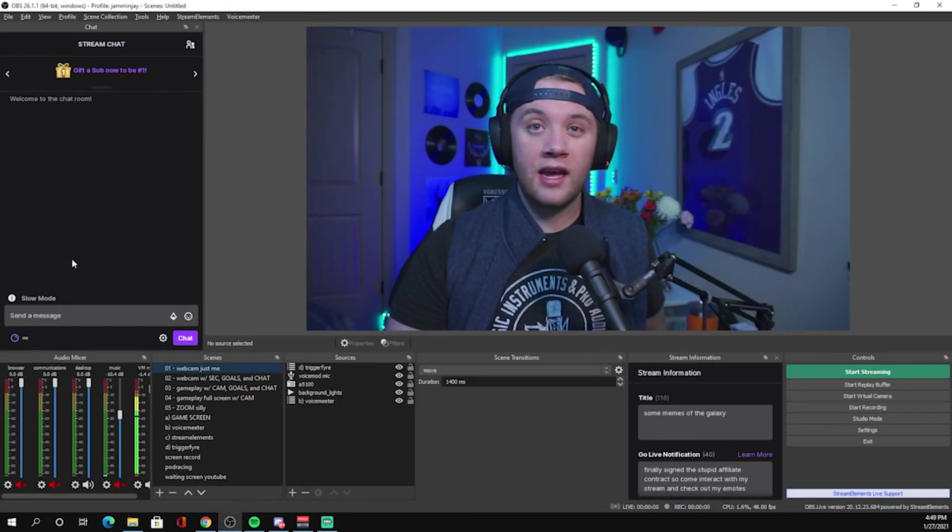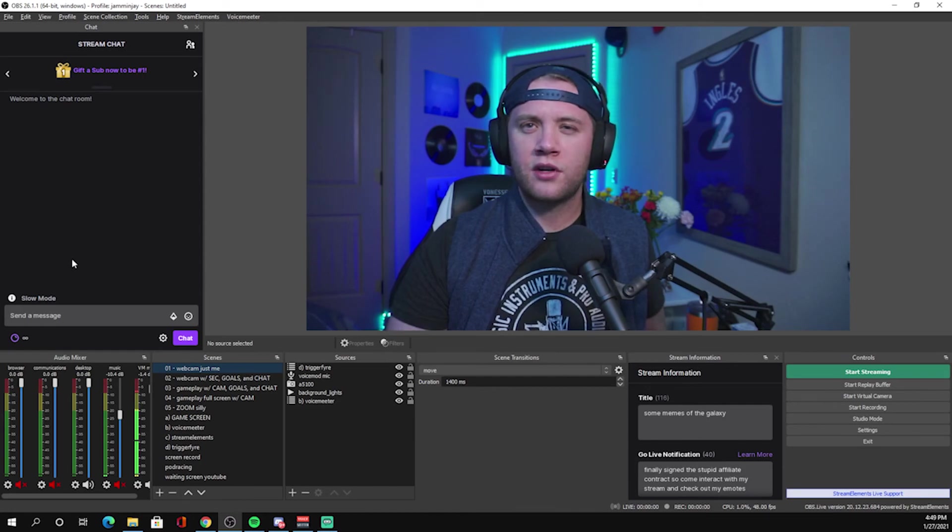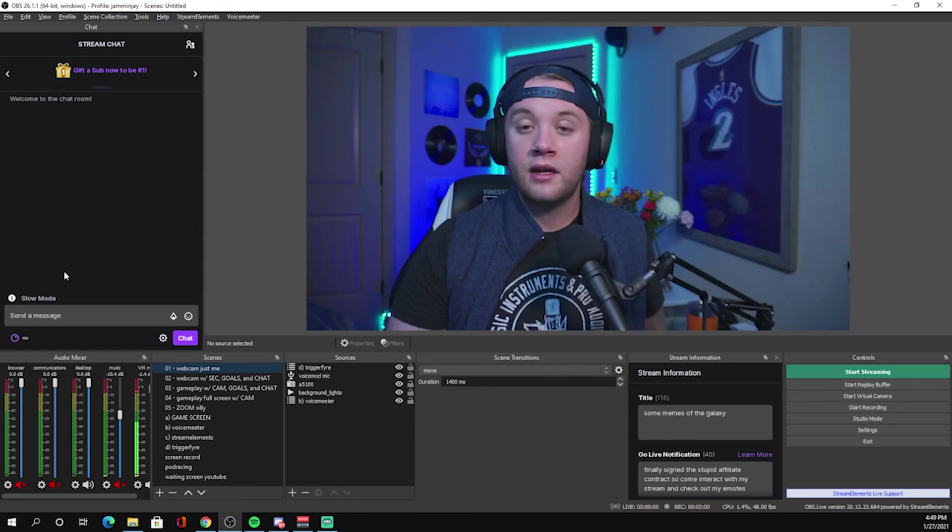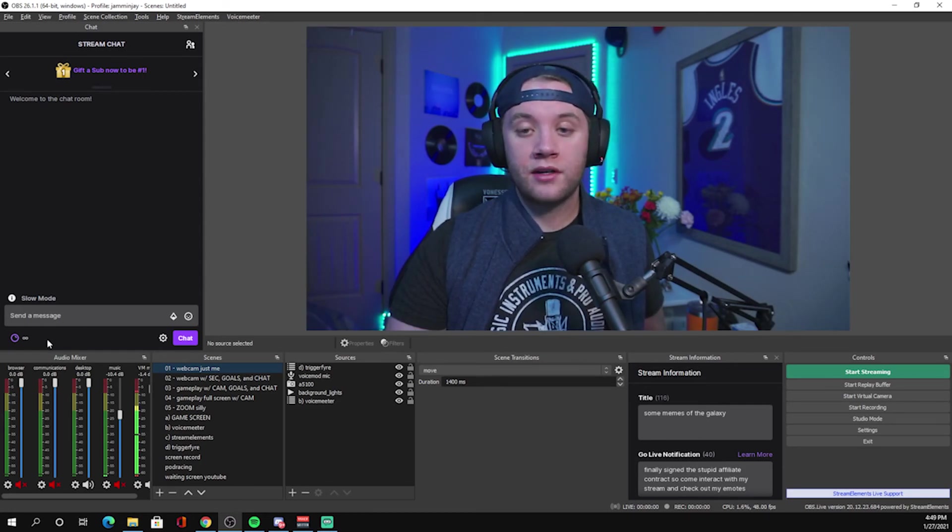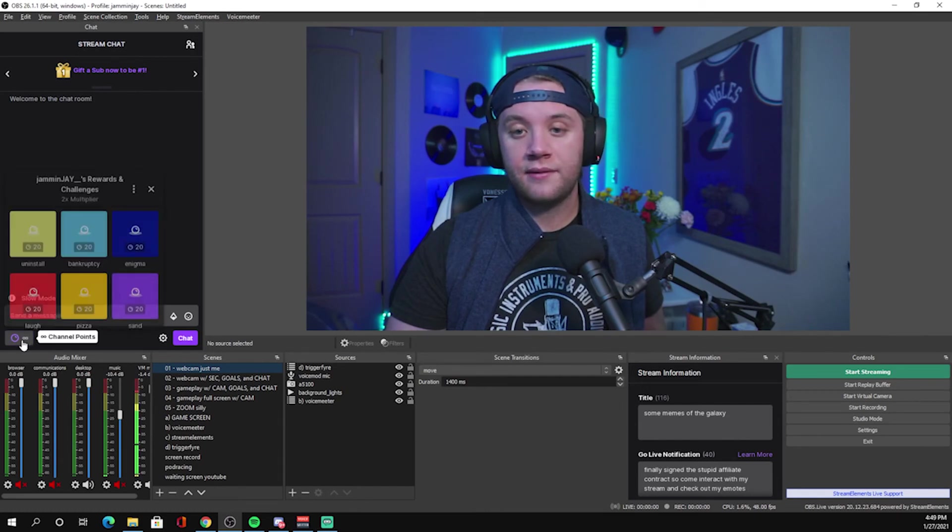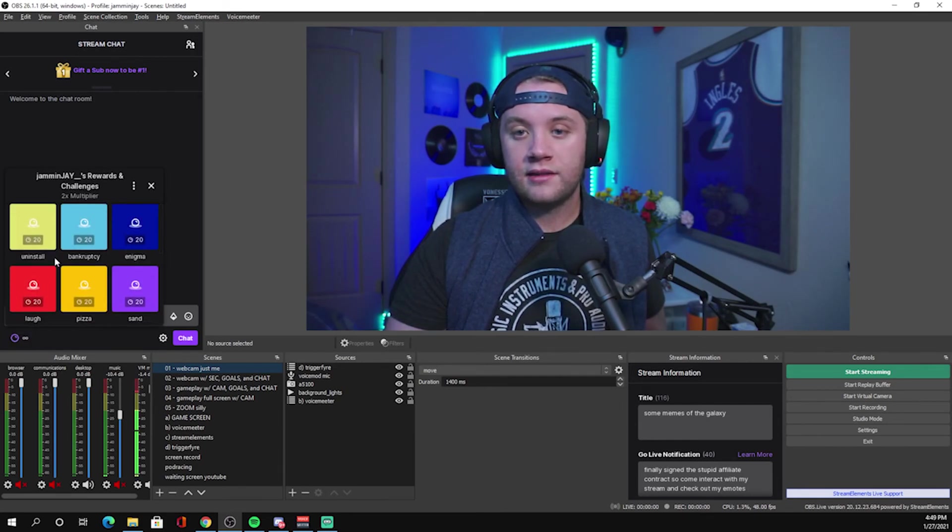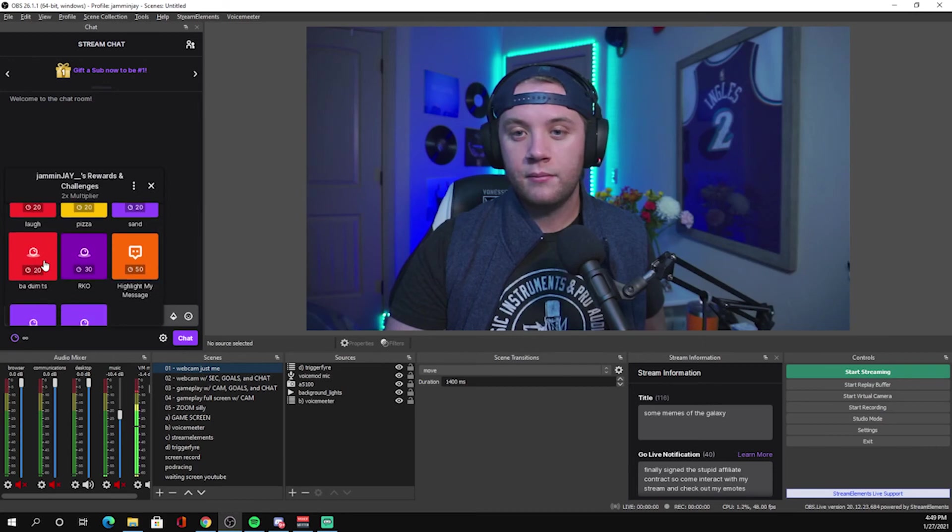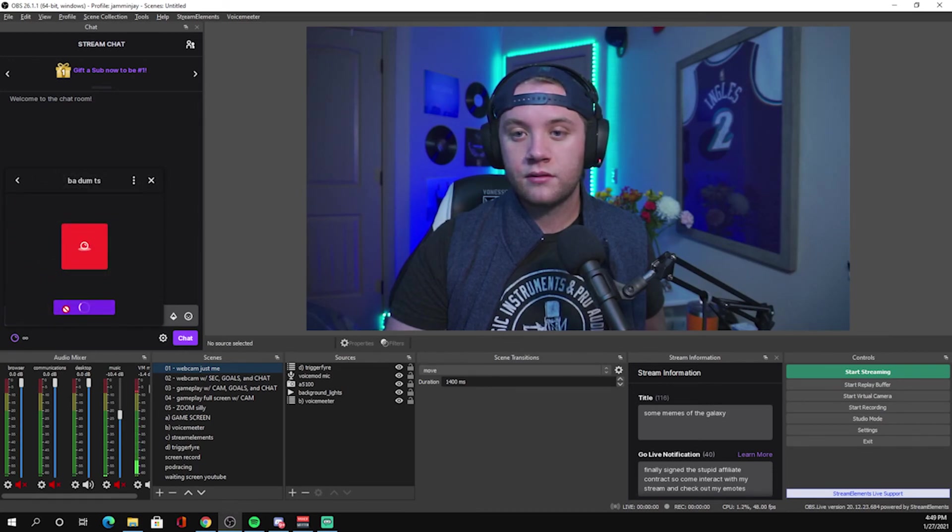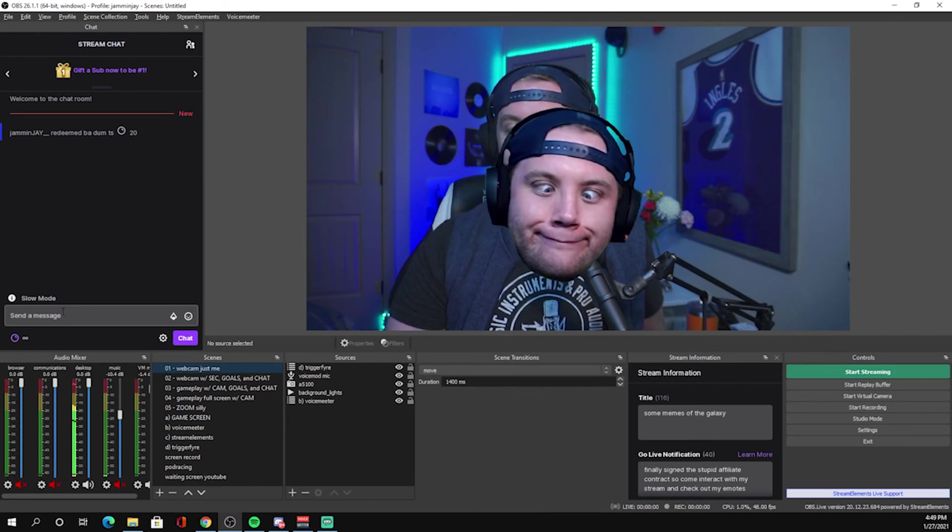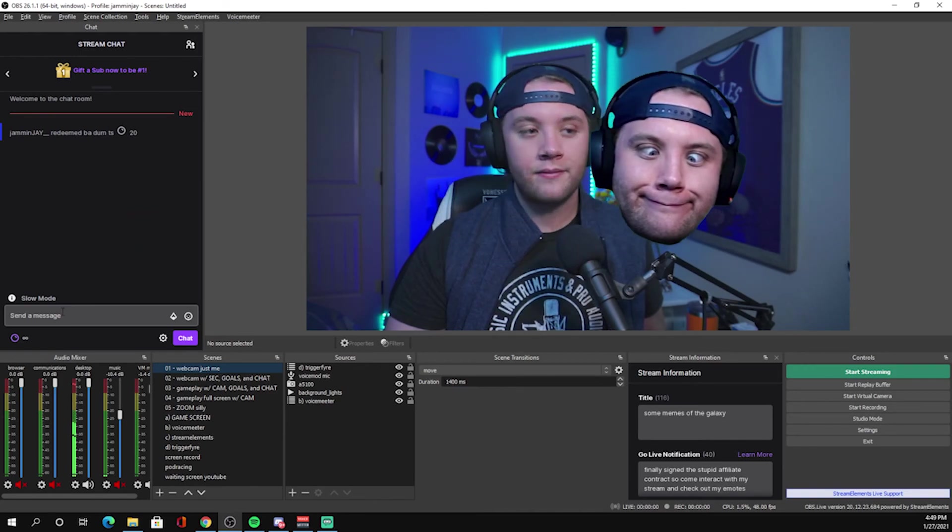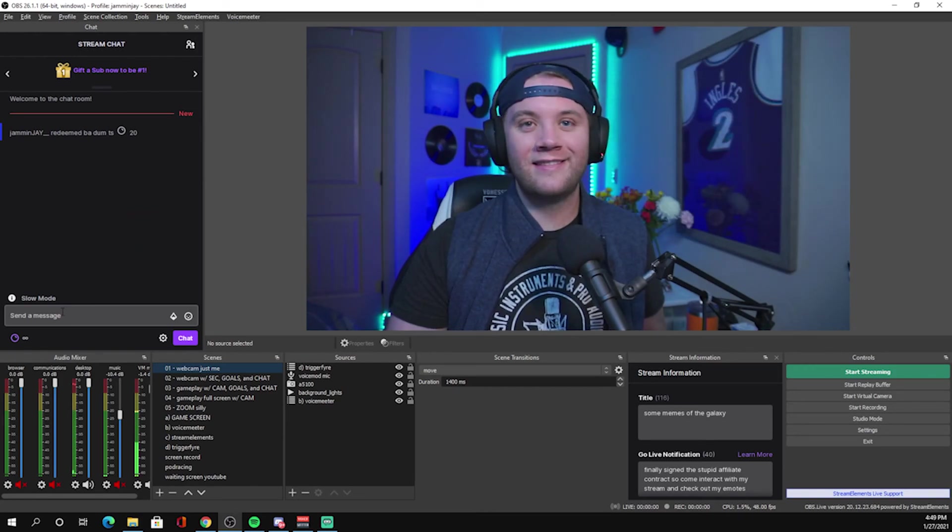So I use OBS Live. I think this would work without OBS Live. But anyway, to test that it worked, come to the left, hit the channel points, and let's do badum tss. Nice. That's all there is to making a really simple, silly effect like that.